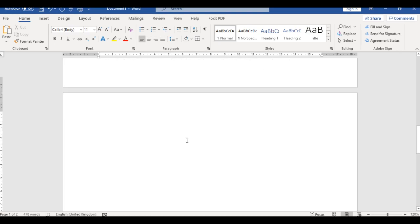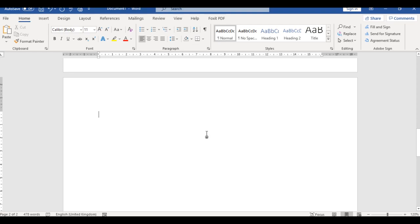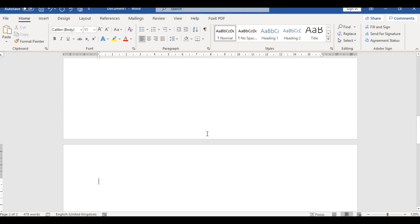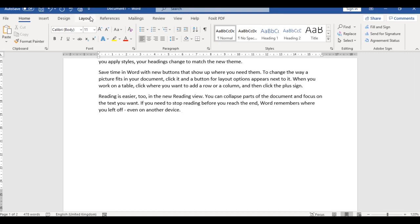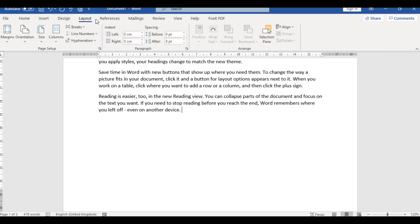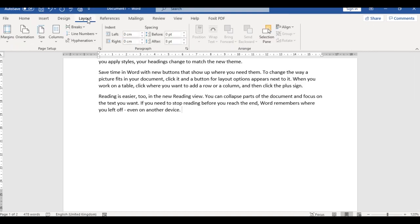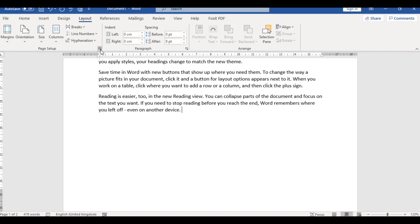All right, so I want to convert this page to landscape. What you need to do at this point is place your mouse at that point. Now go to the Layout tab. From the Layout tab, hover your mouse to where you have the Page Setup group and click the dialog box launcher.